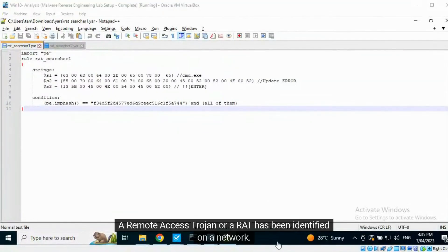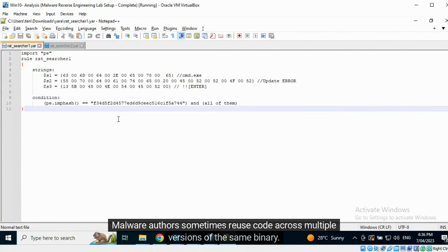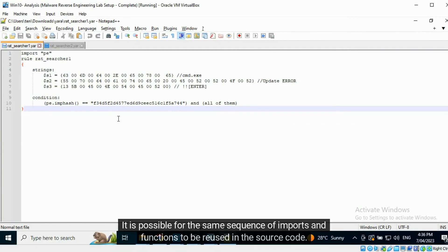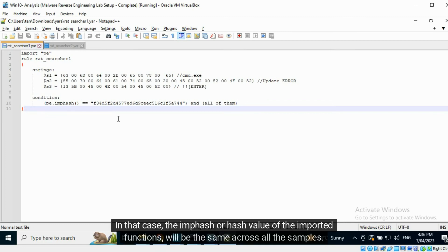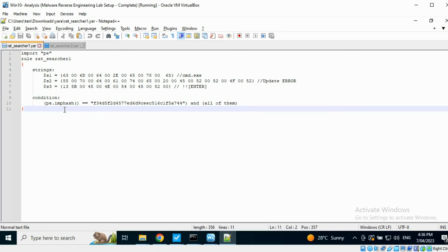A remote access trojan, or a RAT, has been identified on a network. Malware authors sometimes reuse code across multiple versions of the same binary. It is possible for the same sequence of imports and functions to be reused in the source code. In that case, the mfash or hash value of the imported functions will be the same across all the samples.